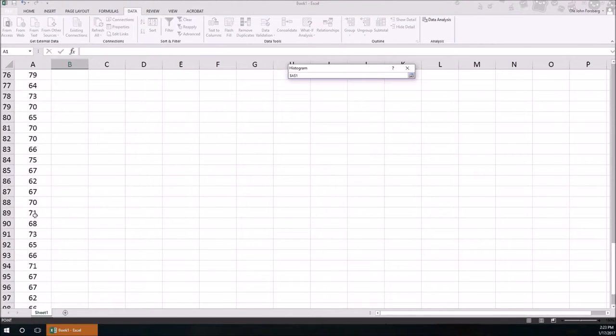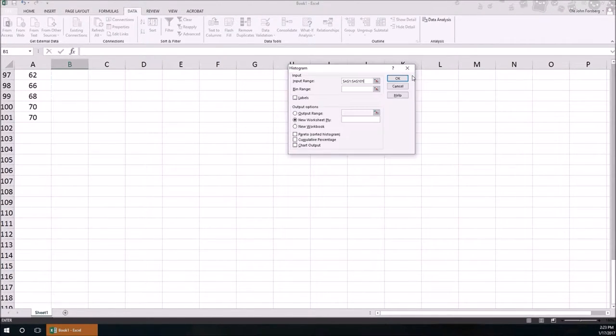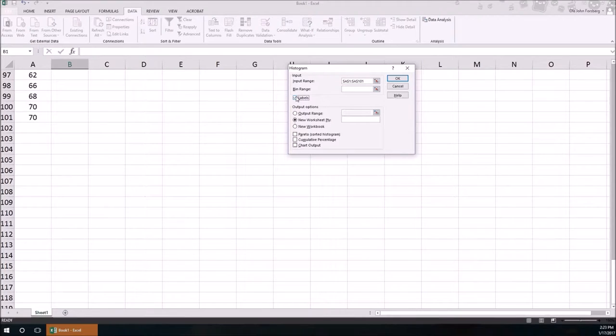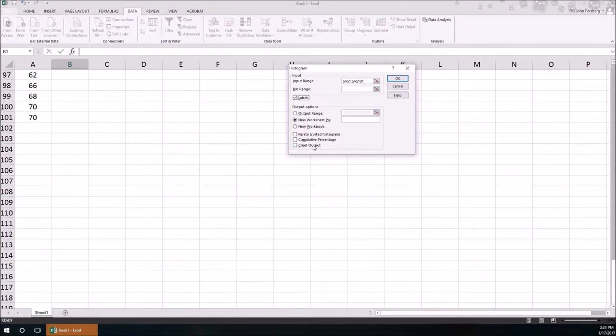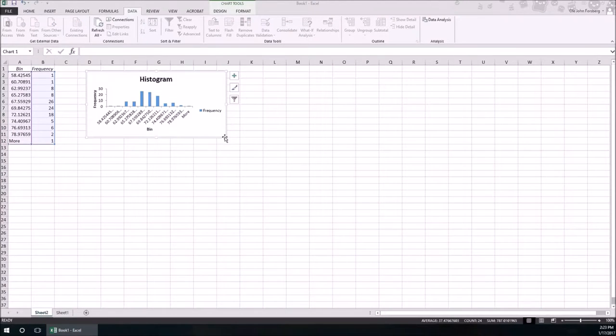The input range is just the variable values. If I want to I can specify bin range, that would be the limits to the classes. Select labels because if you look we started out and I selected Height, and Chart Output, hit OK.